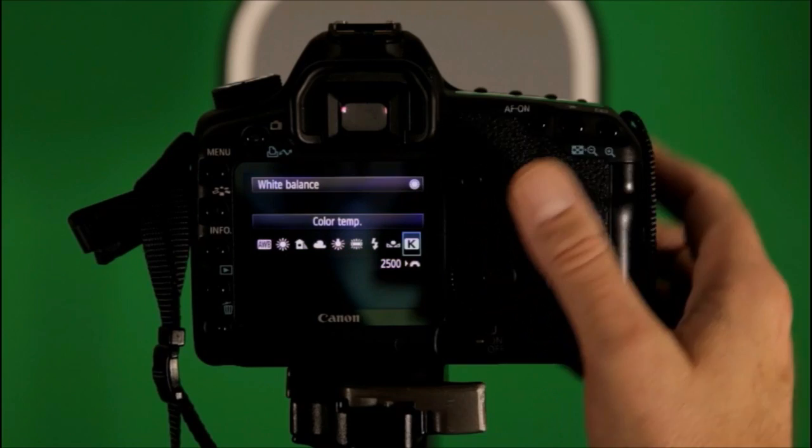Reset the camera, same setting of K, but set it at 10,000K. Take the photo.